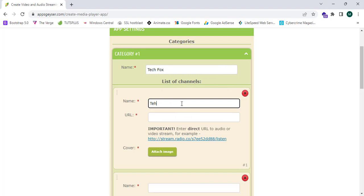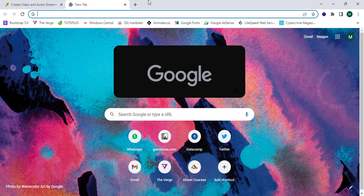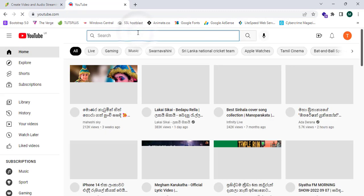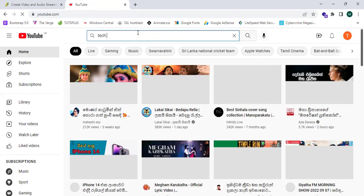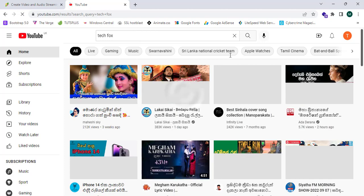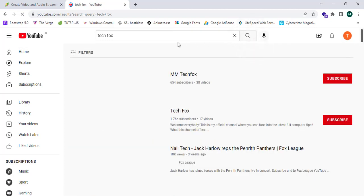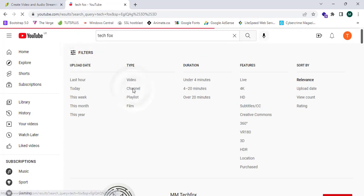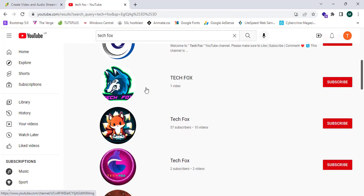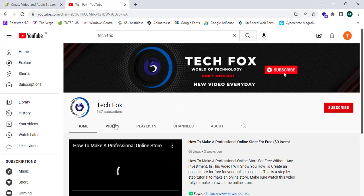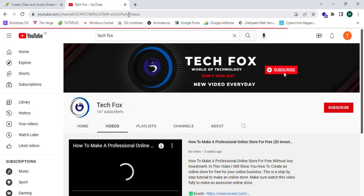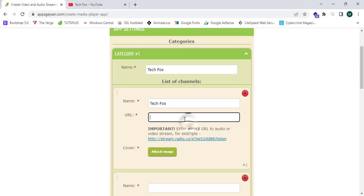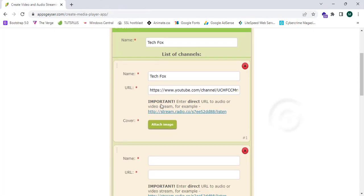I should provide a URL, so now I'm going to head over to YouTube and search for Tech Fox. Filter to the channels, and this is my channel. I can copy this channel URL and paste it over here. I can close this.